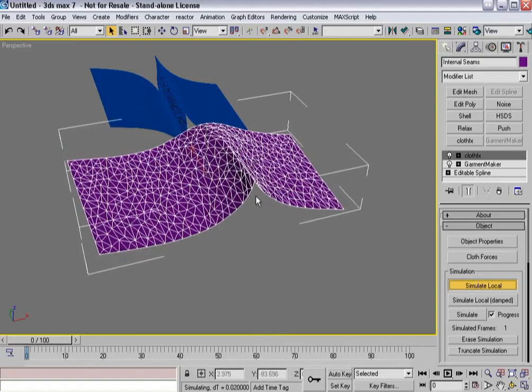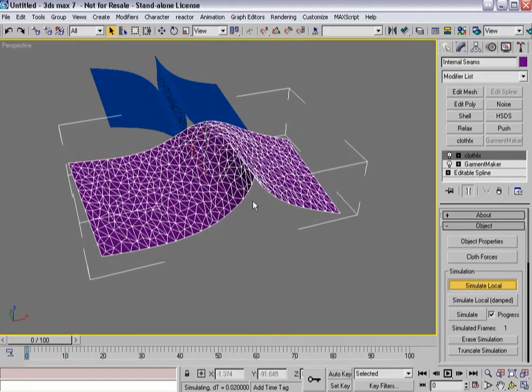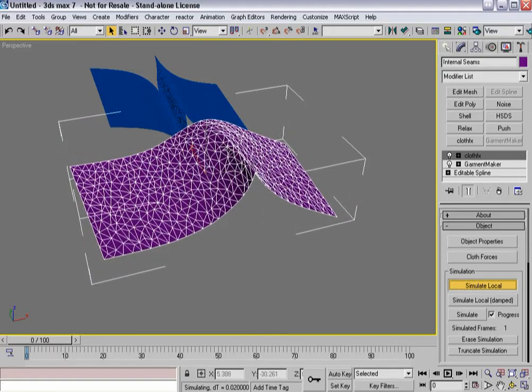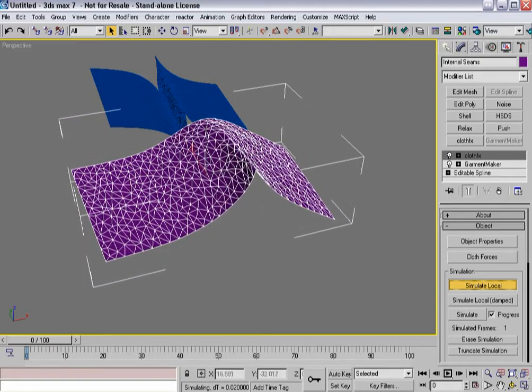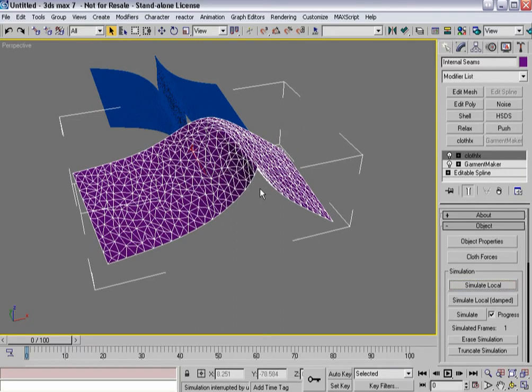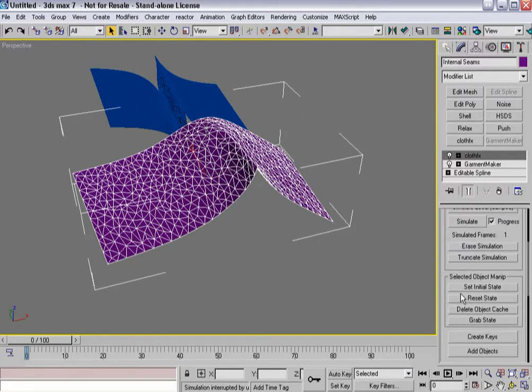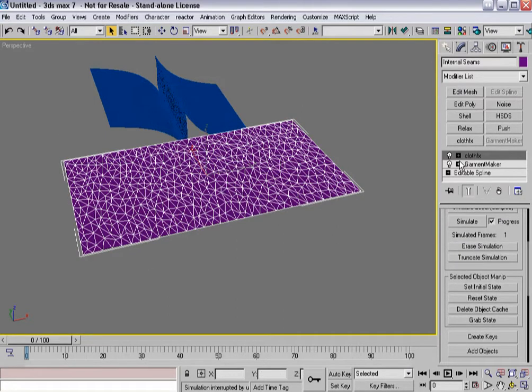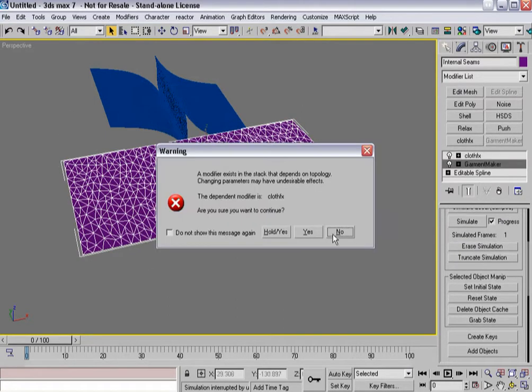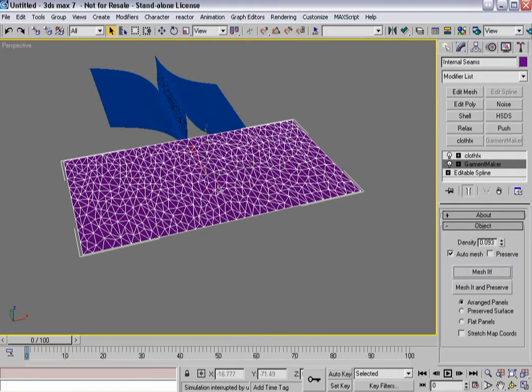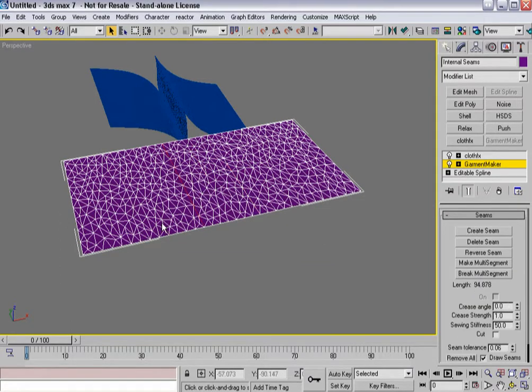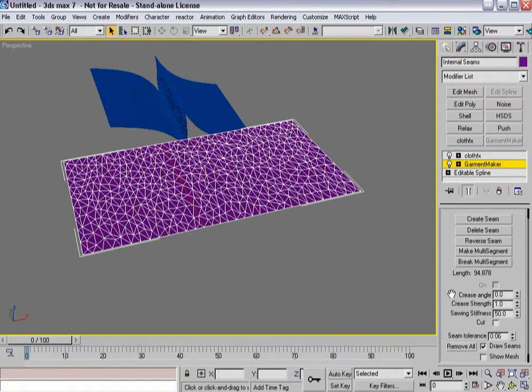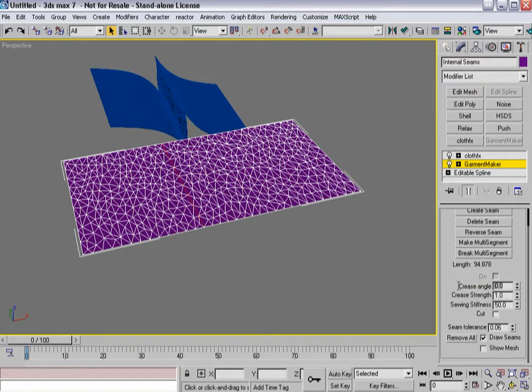You'll notice I get a bubble, so to speak. Actually, let's reset the state because it seems that when I went here, I had lost this crease angle as well.